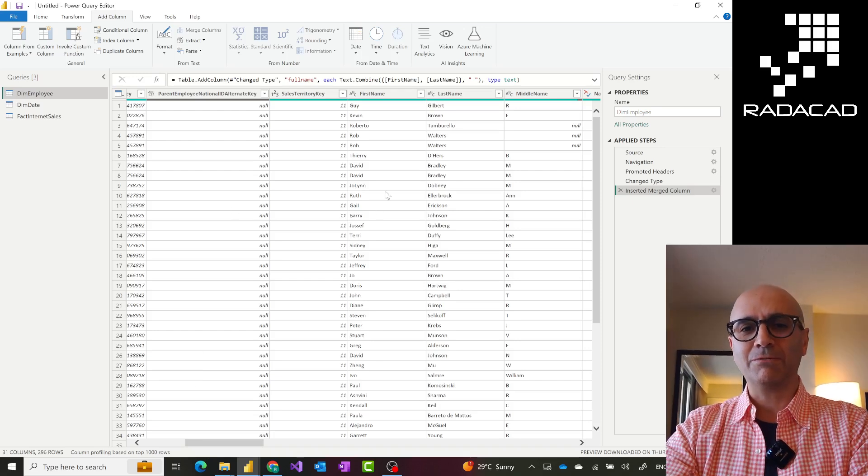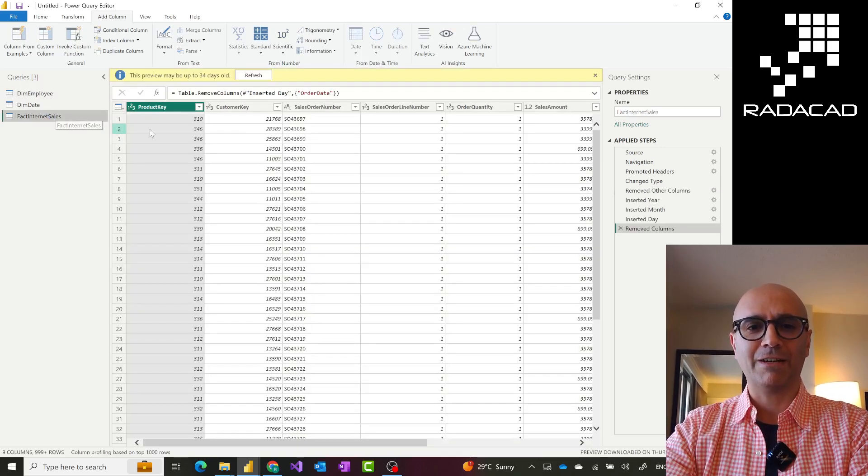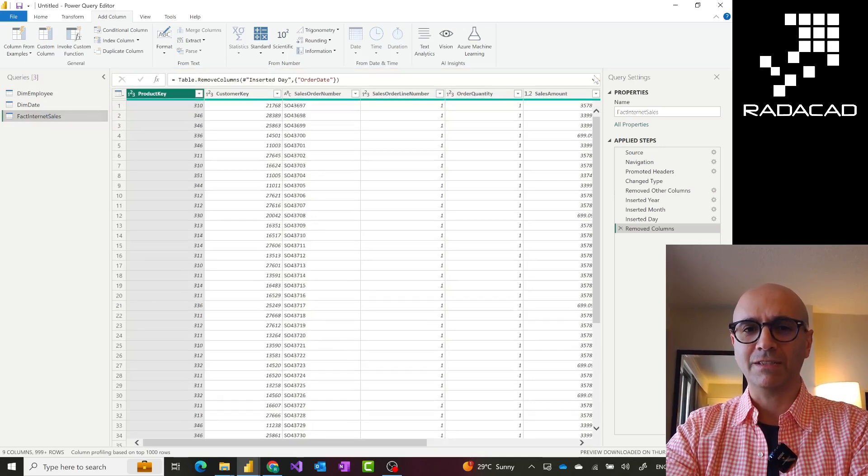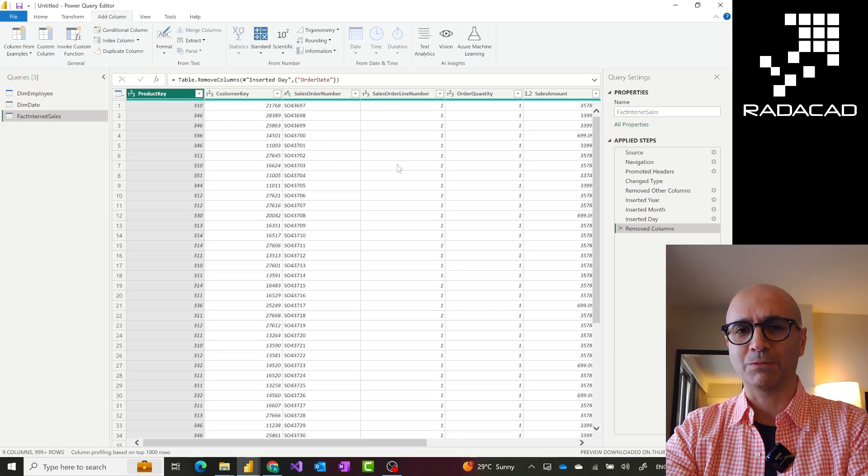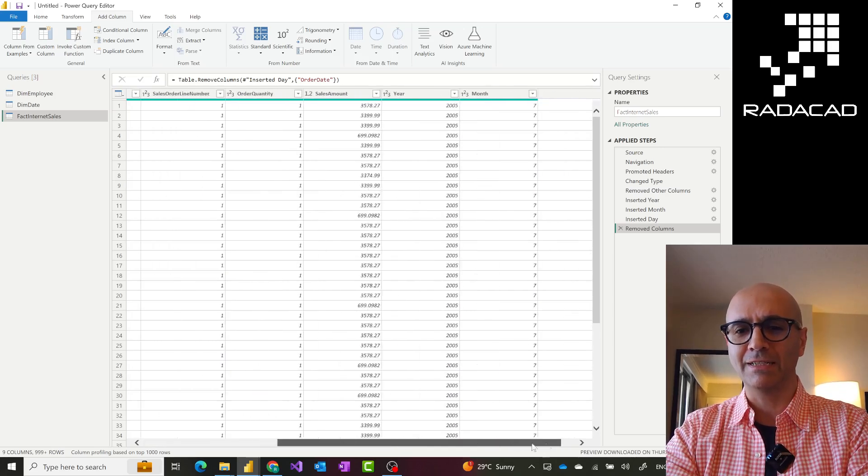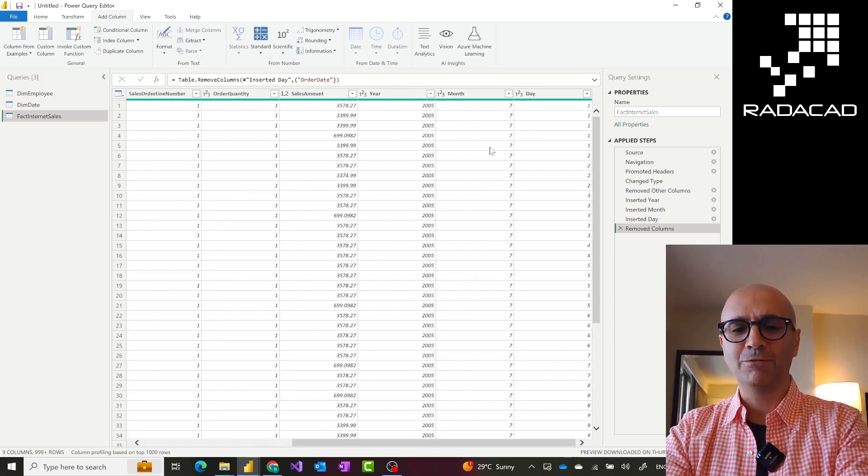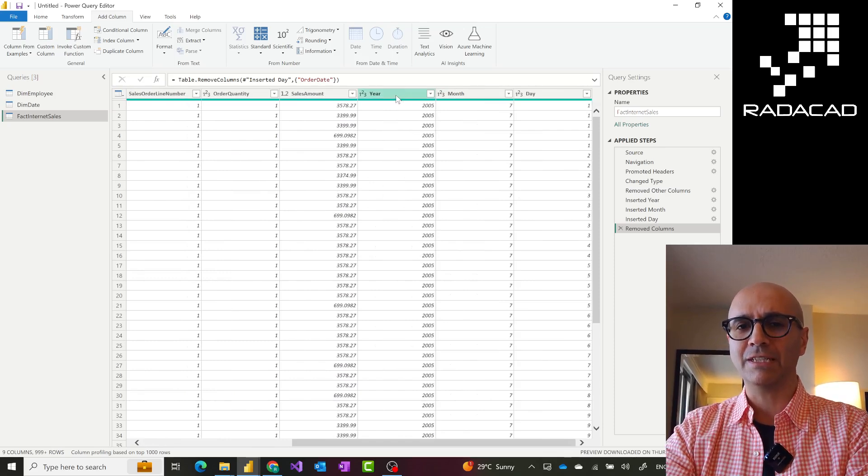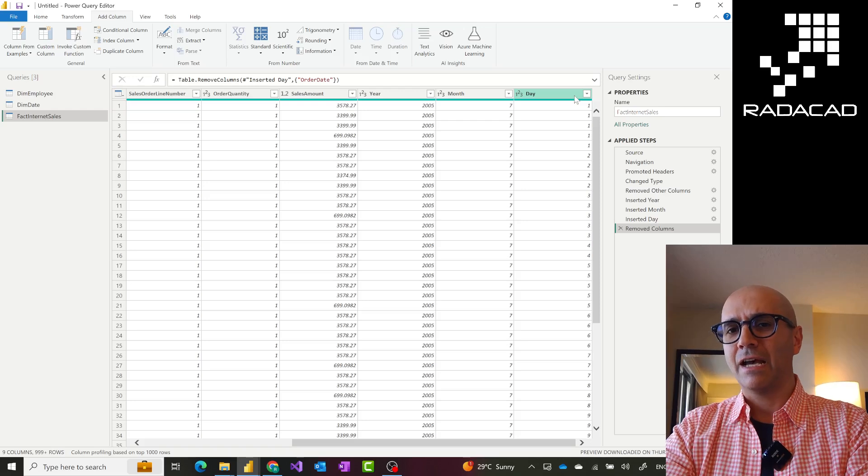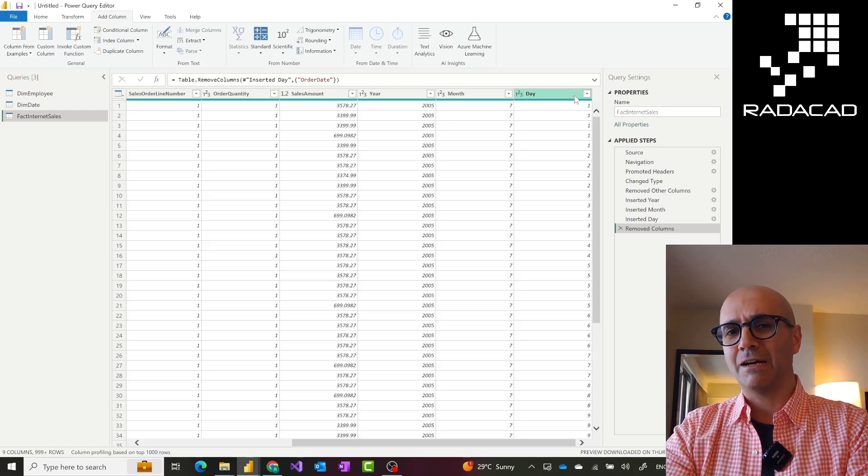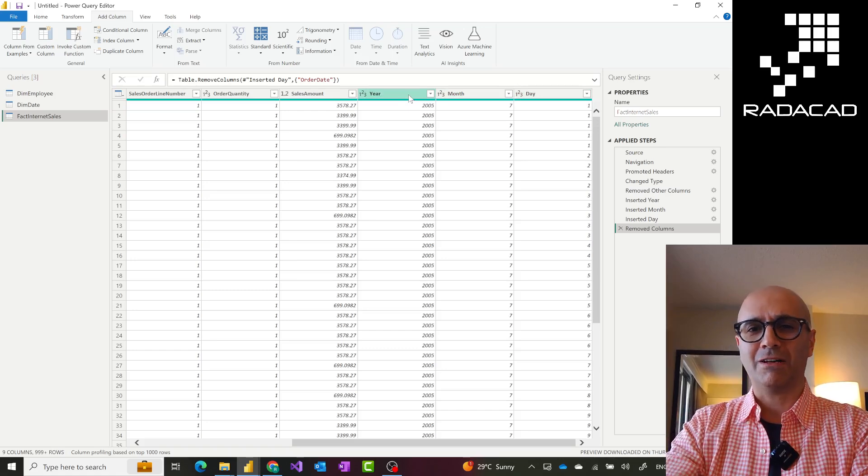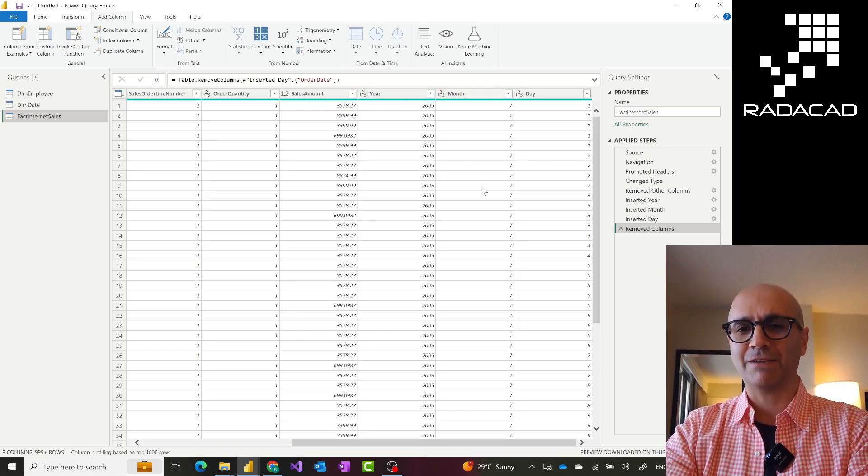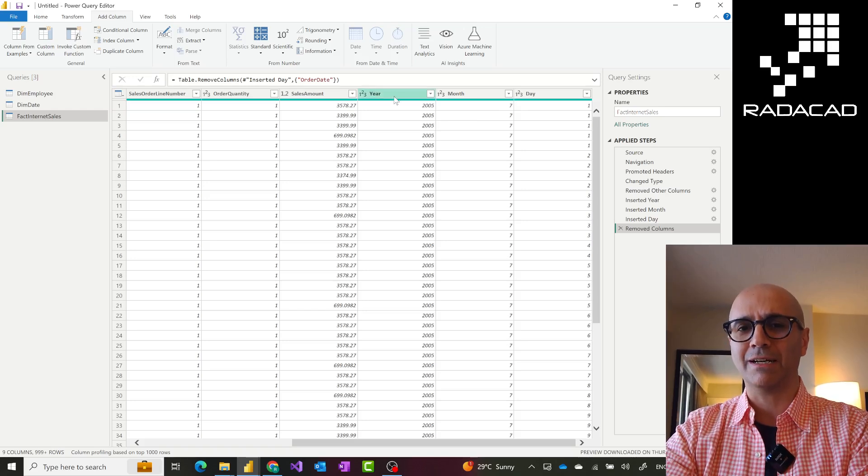In some scenarios, I might want to replace it. Like for example, here you see I have a fact sales table. In this fact sales table, I have sales amount by product, by customer, things like that. But I do not have a full date column. What I do have instead is year, month, and day. Year, month, and day are basically showing the date of the transaction.